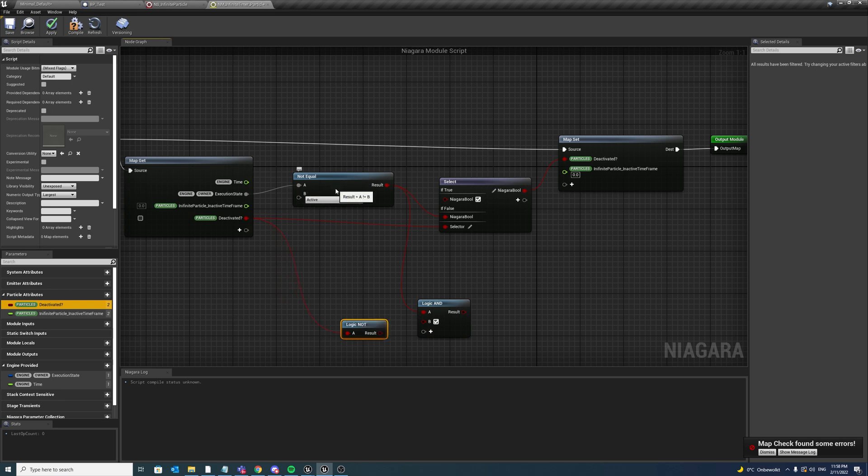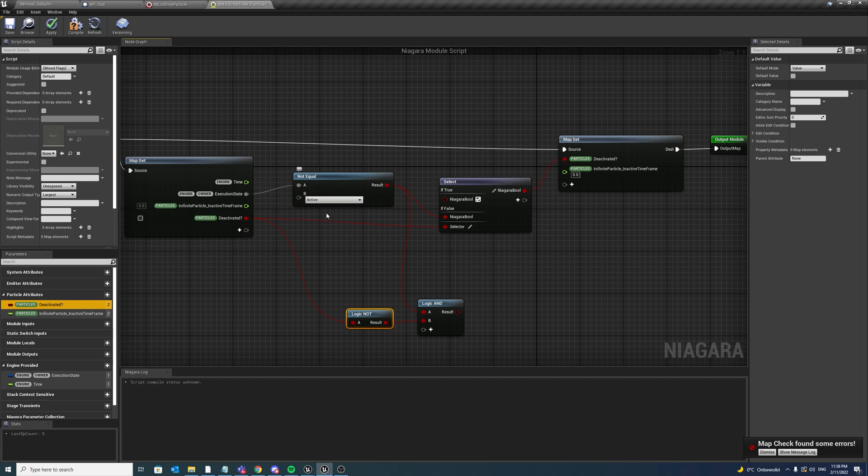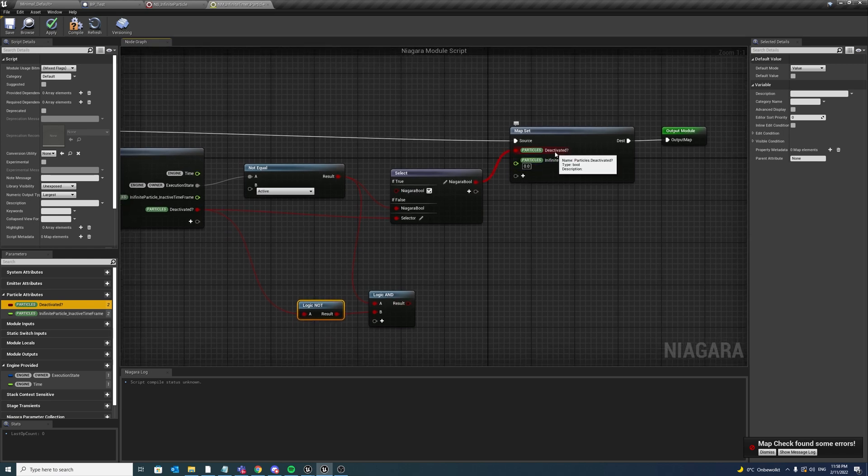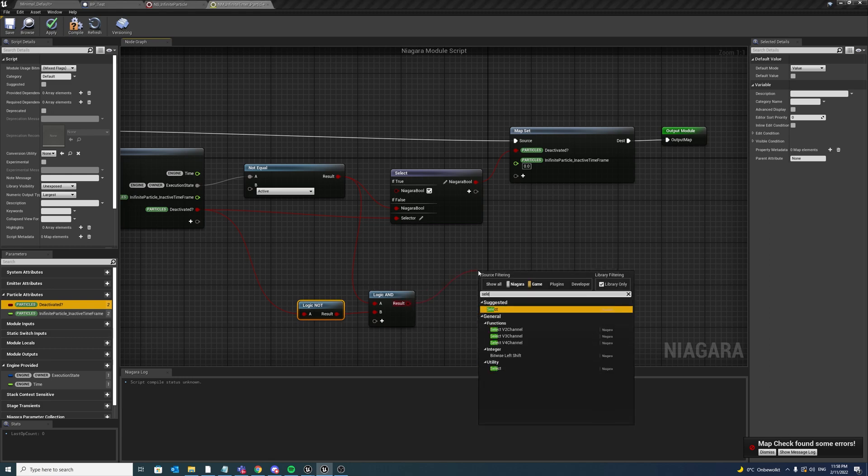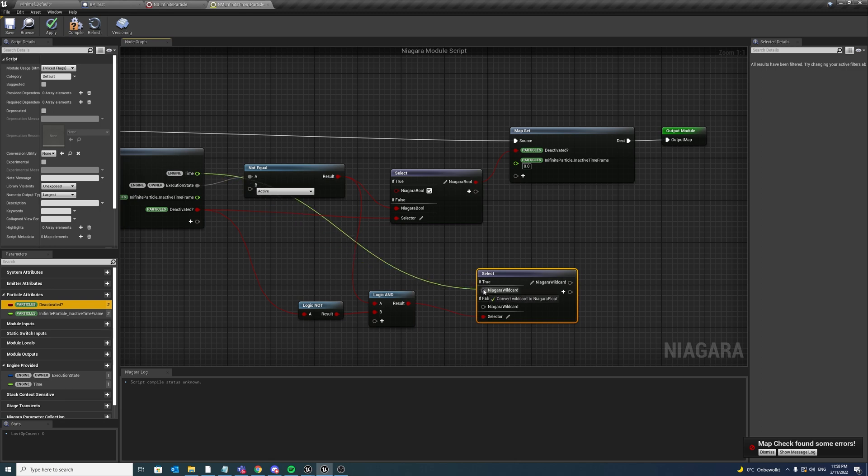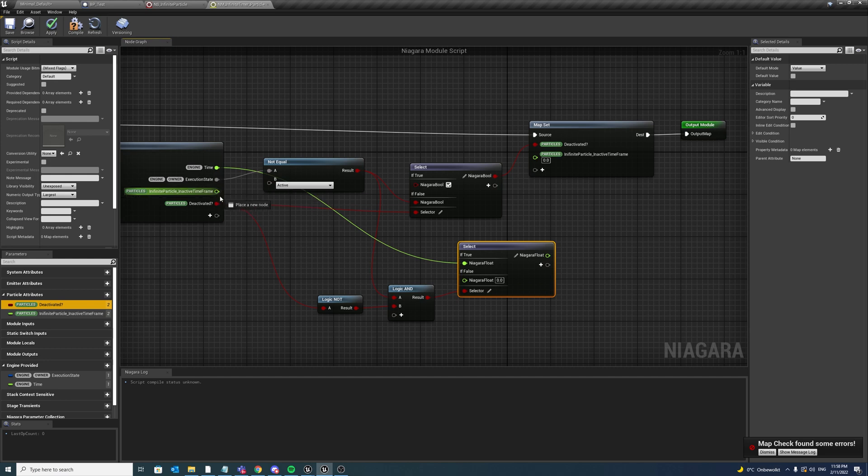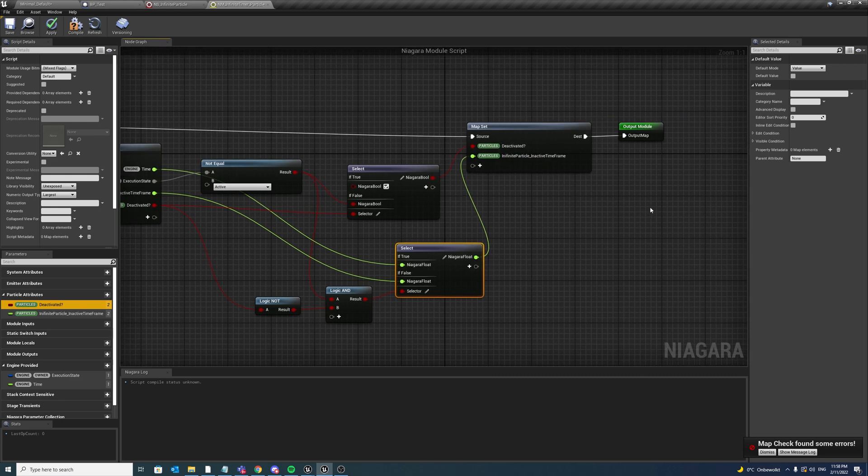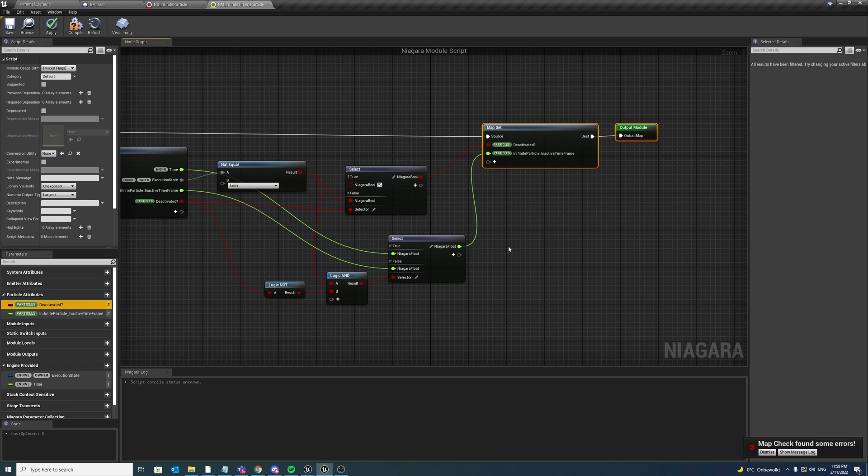So if deactivate happened on that frame but deactivate has not yet been set, so basically this will only happen one time when this system has been deactivated, this will only return one time true, basically because the value is being set to true here. Then we want to take the engine time, but if it's already set, then just keep setting the inactive time frame to be the inactive time frame value as it already was. That's mainly it.